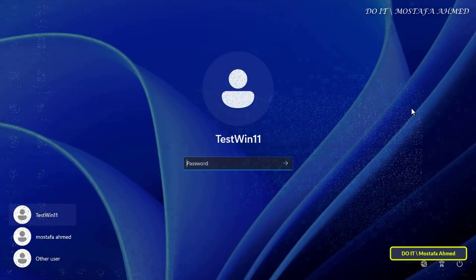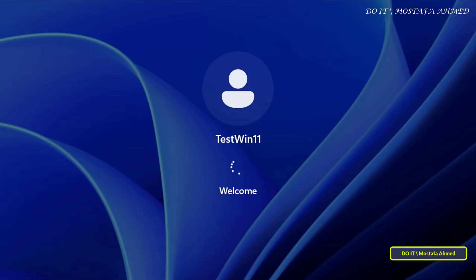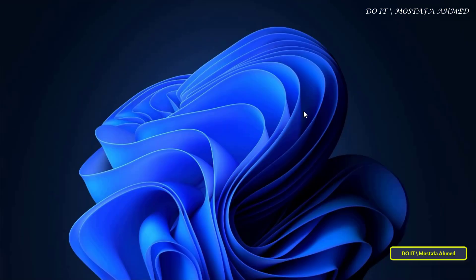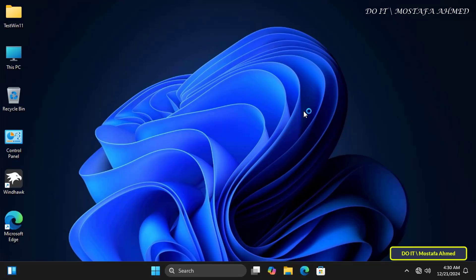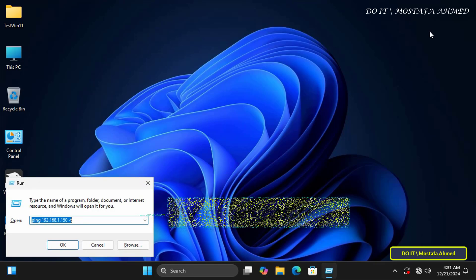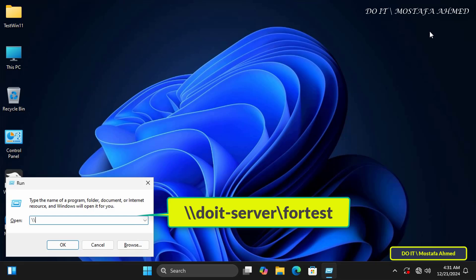We have one more step: to check the shared folder from a client computer. I will log in to the client computer with the test-win11 account — this user is a member of the group we gave permission to access the shared folder. Keep in mind that any user who is not a member of this group will not be able to access the folder. To access it, open the Run box and enter the UNC path to the folder.